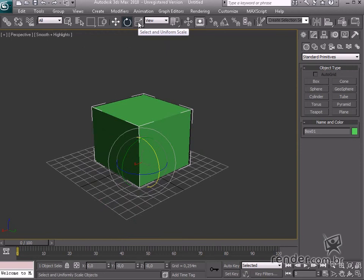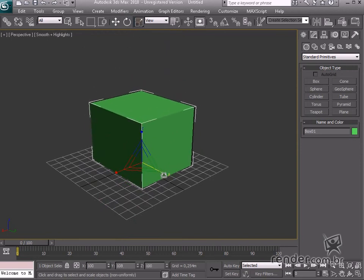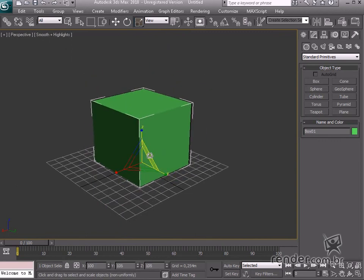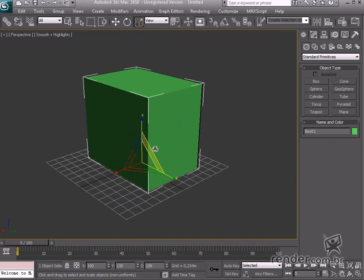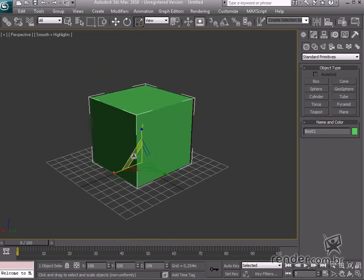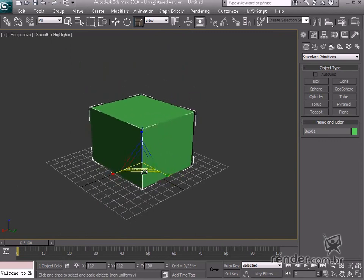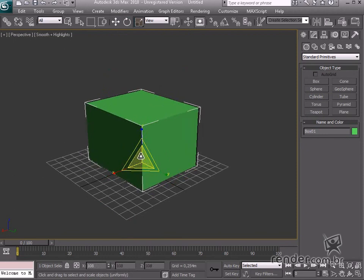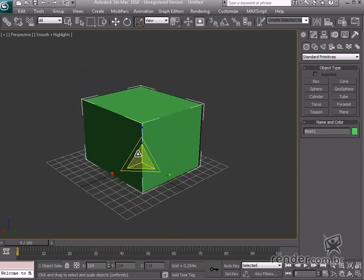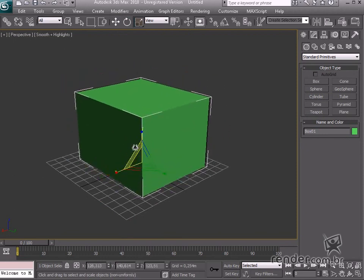Use the select and uniform scale command to change the object scale along one of the axis or click one of the triangles to change along two of the axis. And you can also apply scaling to all the axis simultaneously.